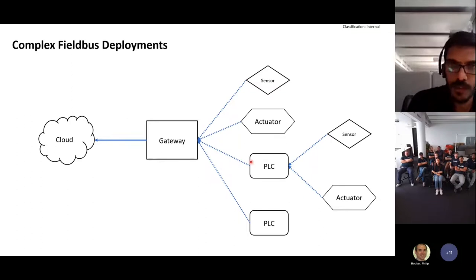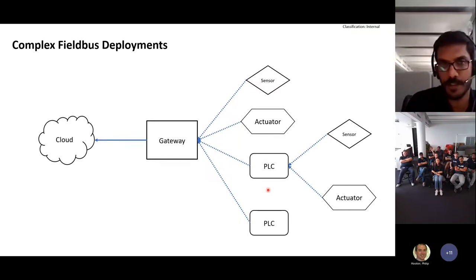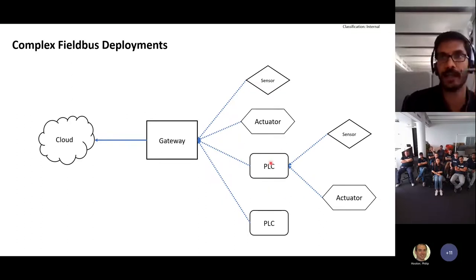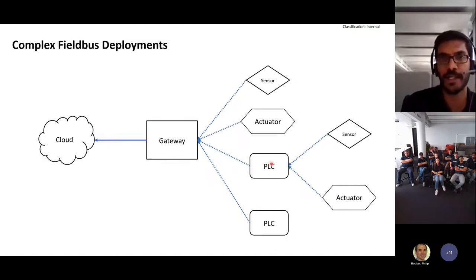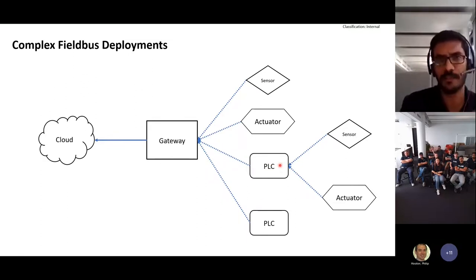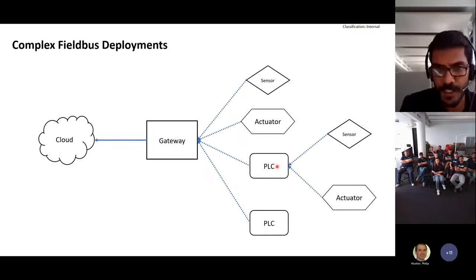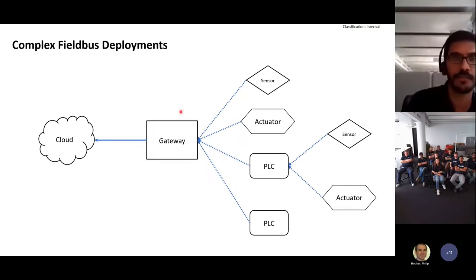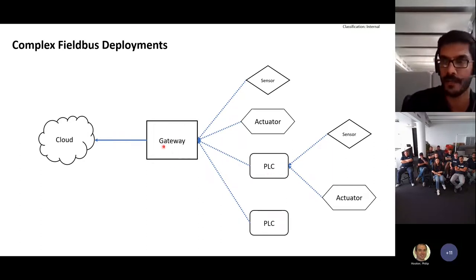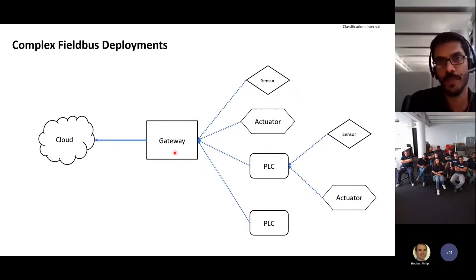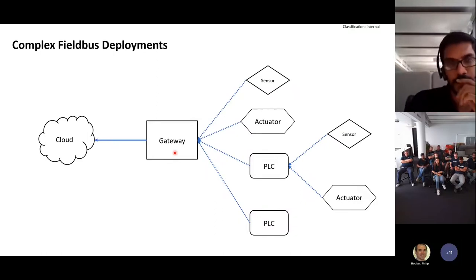You would want to visualize the same deployment hierarchy from the cloud as well. When you are controlling, say, a PLC, you would want to see that PLC as an independent device and associate all the data for it with that specific PLC, not with the gateway device itself. This has been one of the requirements or use cases that we are trying to solve.